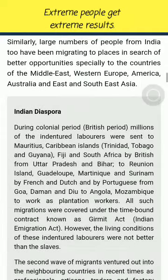Similarly, large numbers of people from India have also been migrating to places in search of better opportunities, especially to the countries of the Middle East, Western Europe, America, Australia, and East and Southeast Asia.